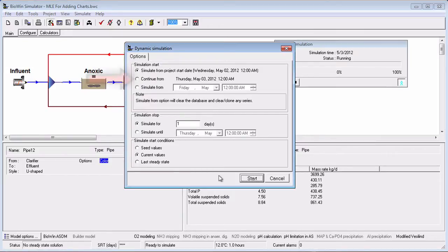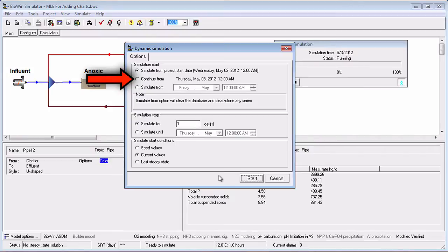If you select Continue From, then the time at which the previous dynamic simulation was stopped will be used. This choice will continue any time series charts from previous dynamic runs.